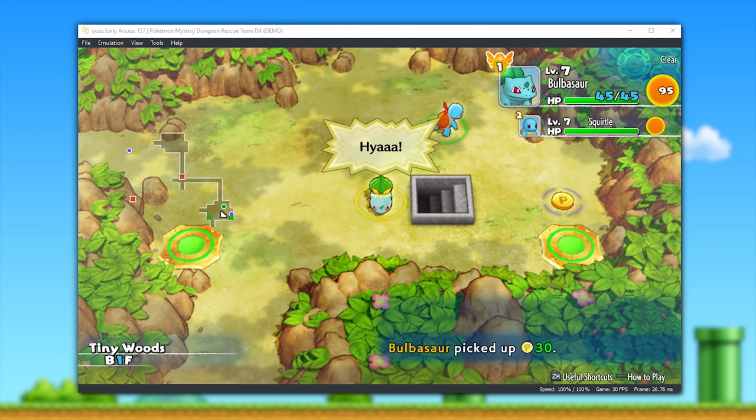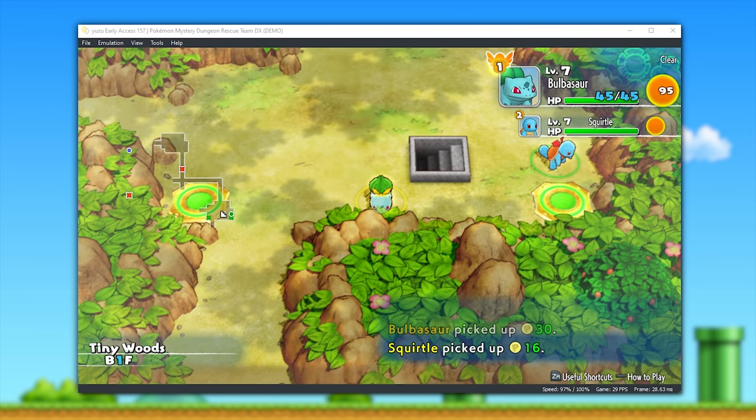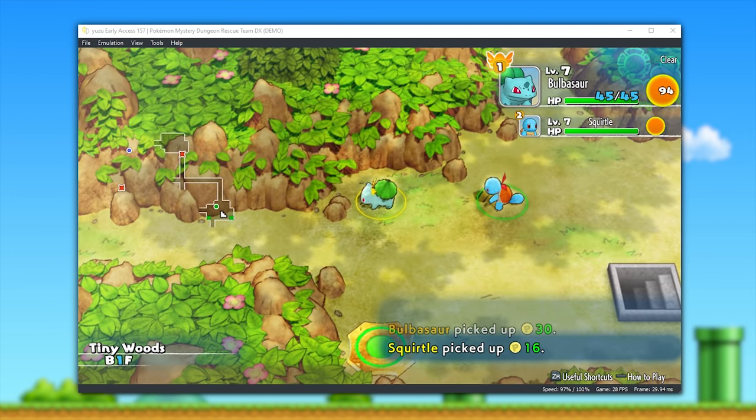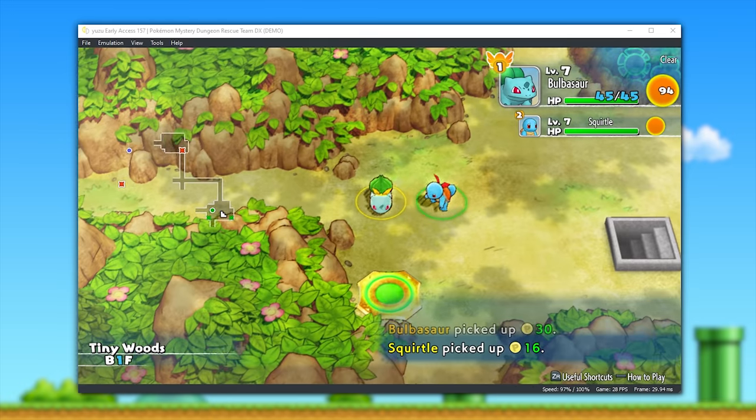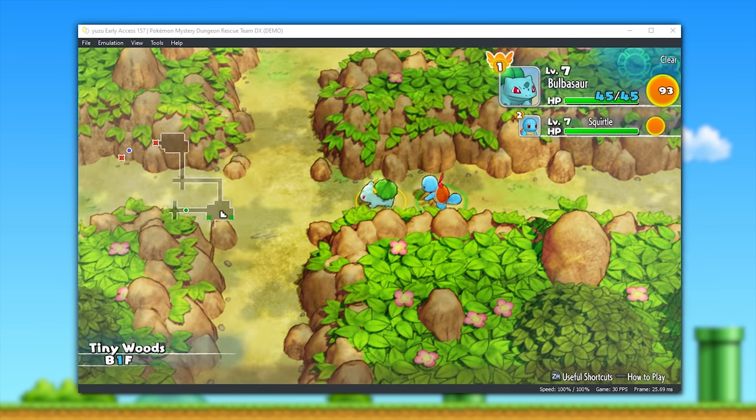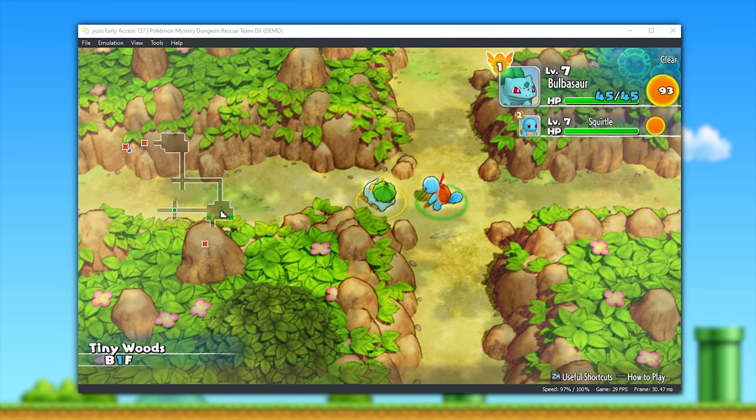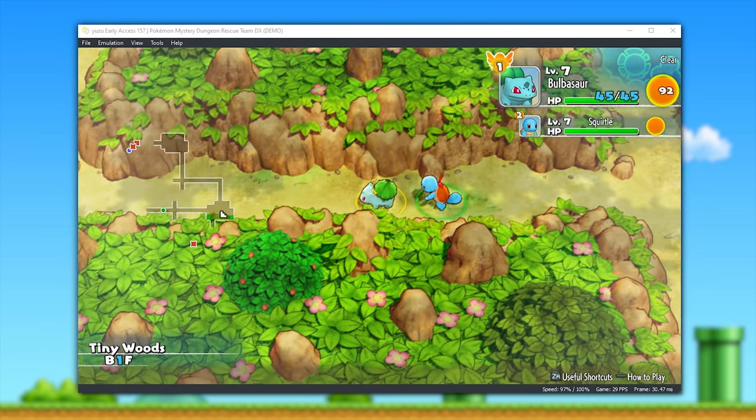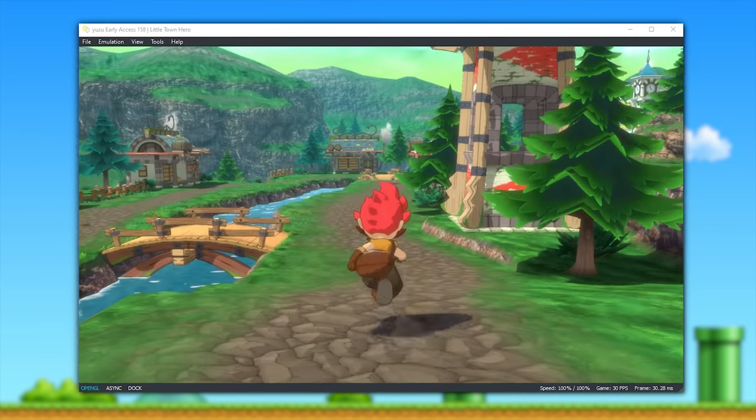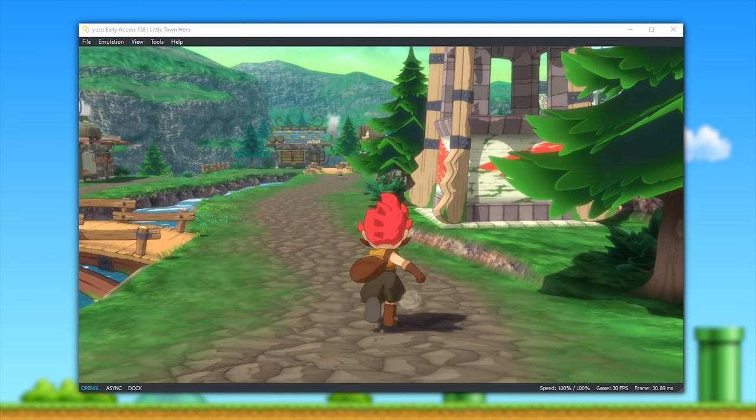And as I said, it's not just this demo and game that's working now. Dozens upon dozens of Unity games are now also booting and are basically perfectly rendered and playable on the emulator.